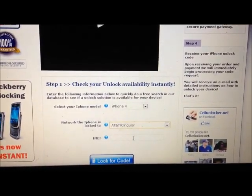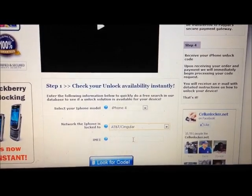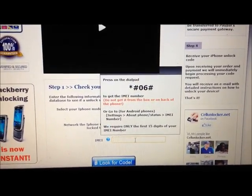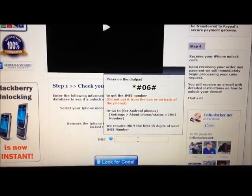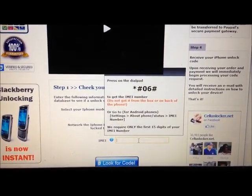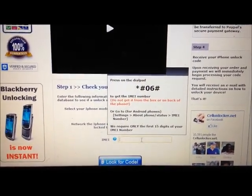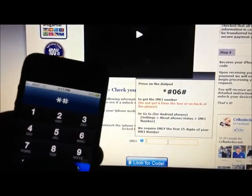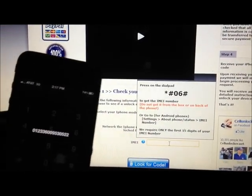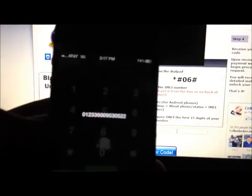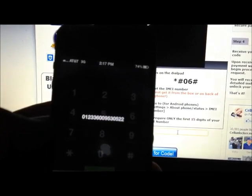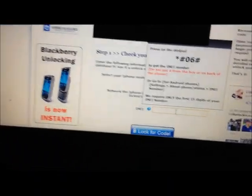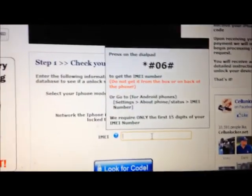To get your IMEI, there will be a little box that shows you how. You take your iPhone and dial *#06# and there you will be able to receive your IMEI. Once you get that, you insert it into the little box.